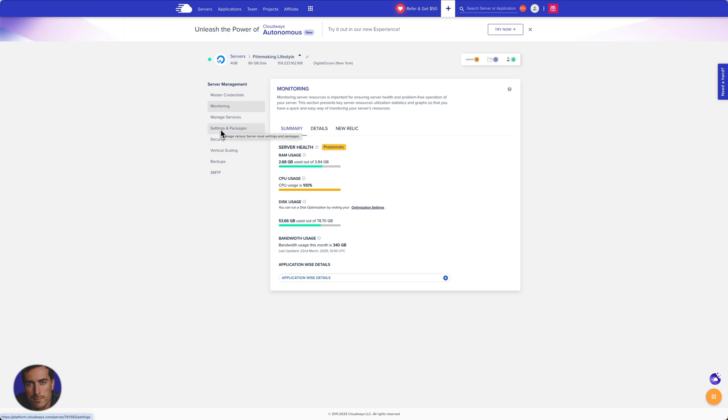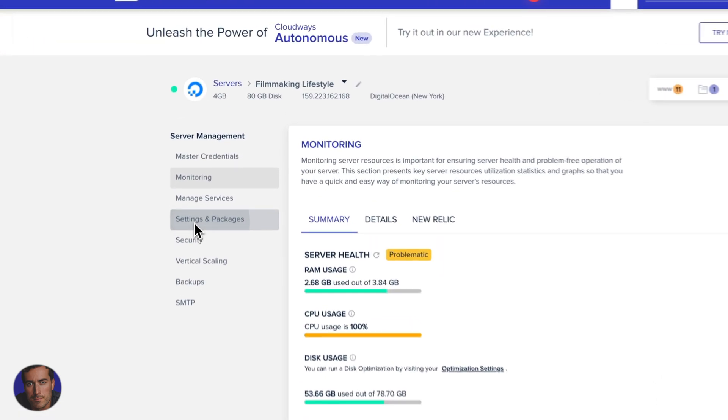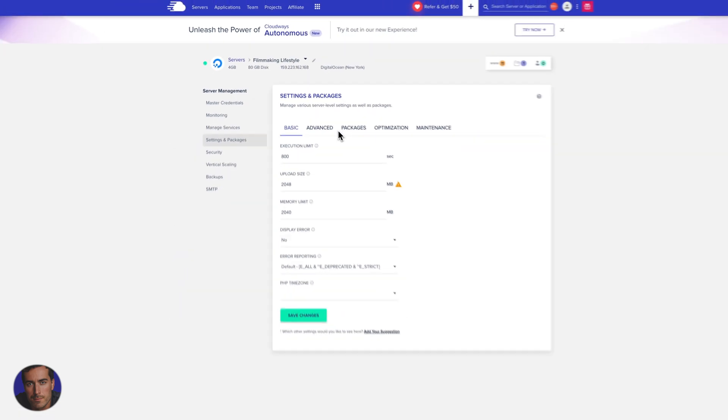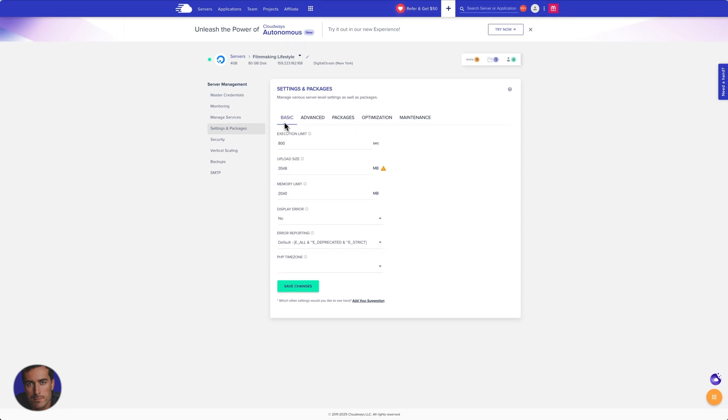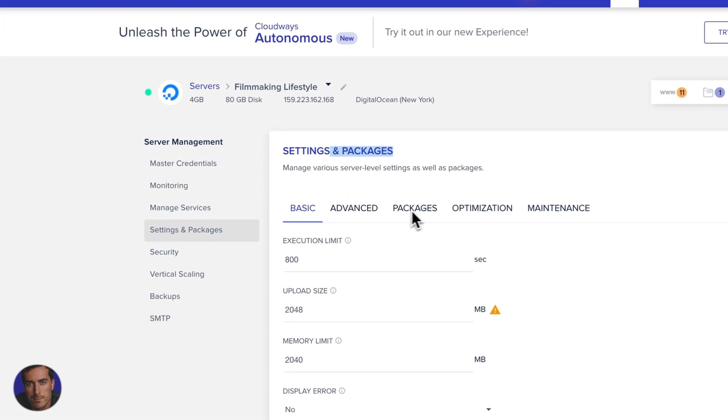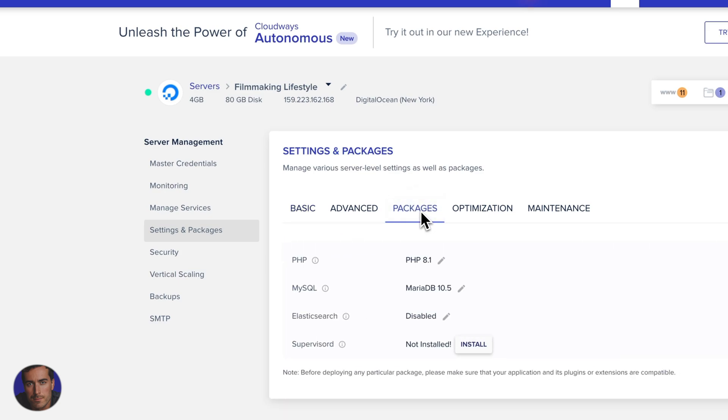We're going to come down to Settings and Packages right here. In the basic settings there for Settings and Packages, we need to come across to Packages. You'll see right at the top here we've got PHP.